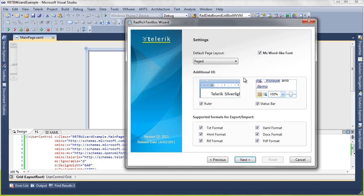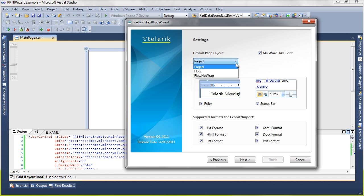Now we have the option for what layout we'd like. We can go page, flow, flow with no wrap, so different options we're already familiar with from Word.